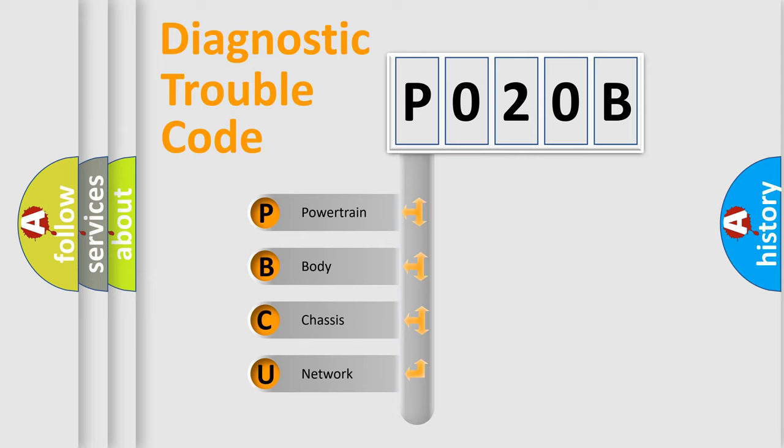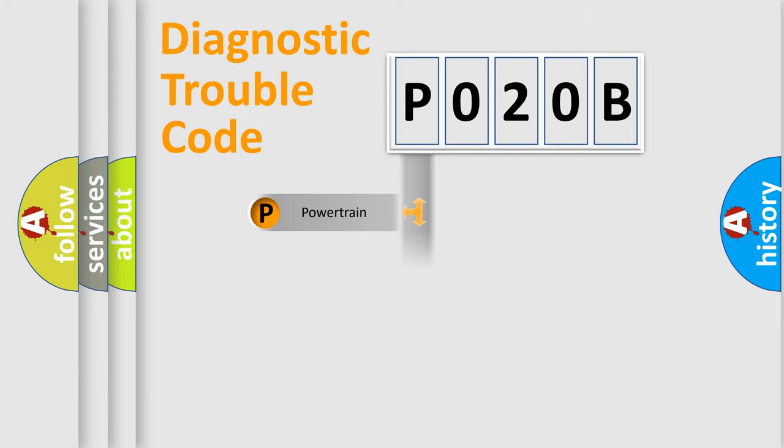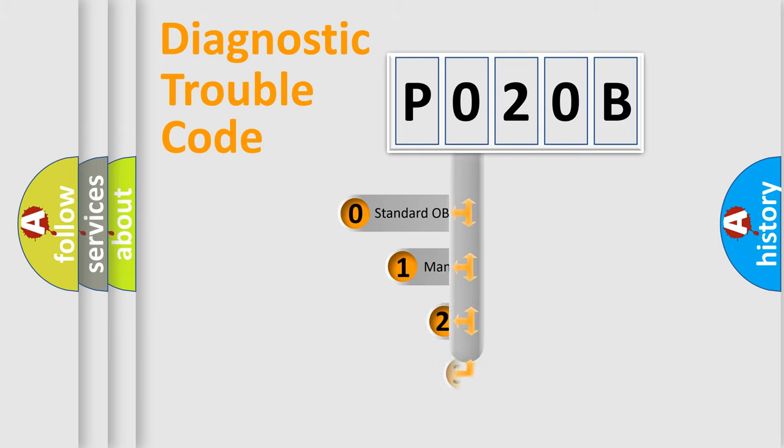We divide the electric system of automobile into four basic units: Powertrain, Body, Chassis, and Network. This distribution is defined in the first character code.